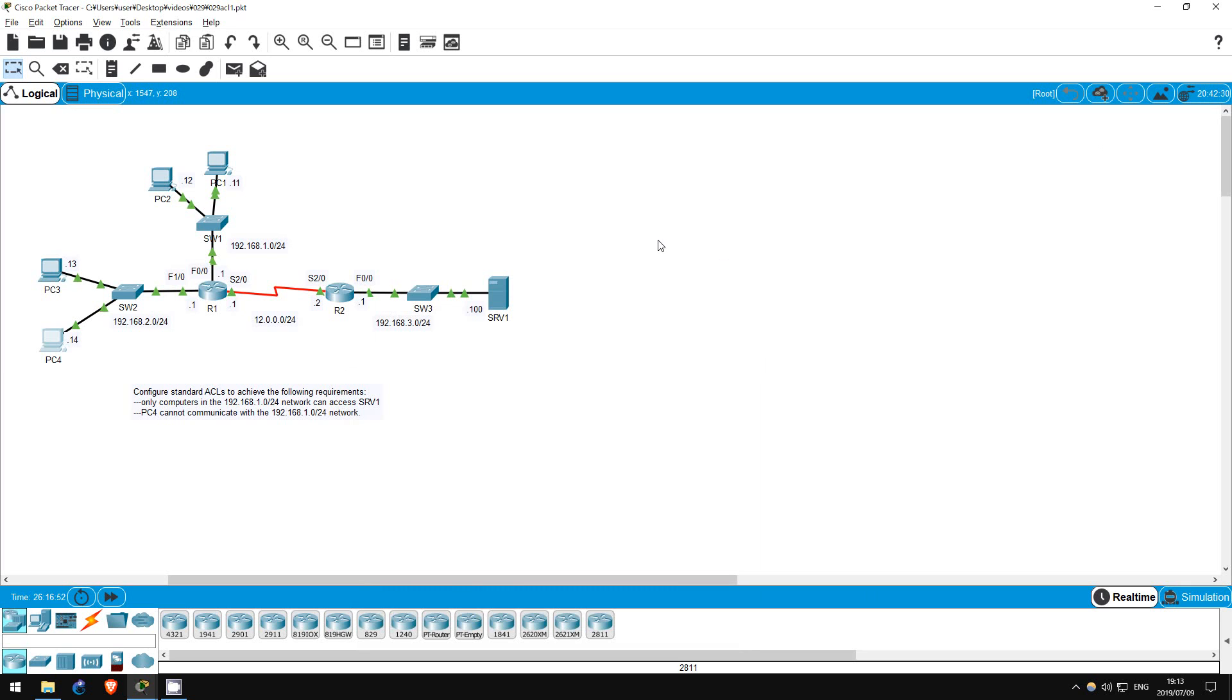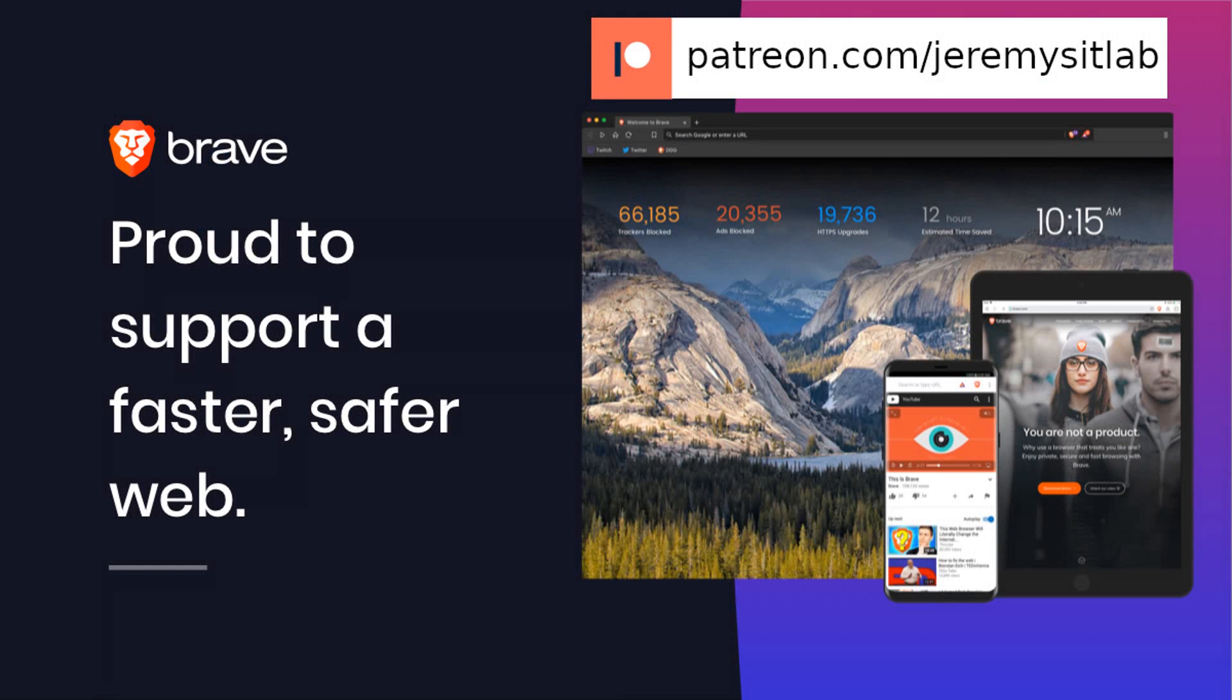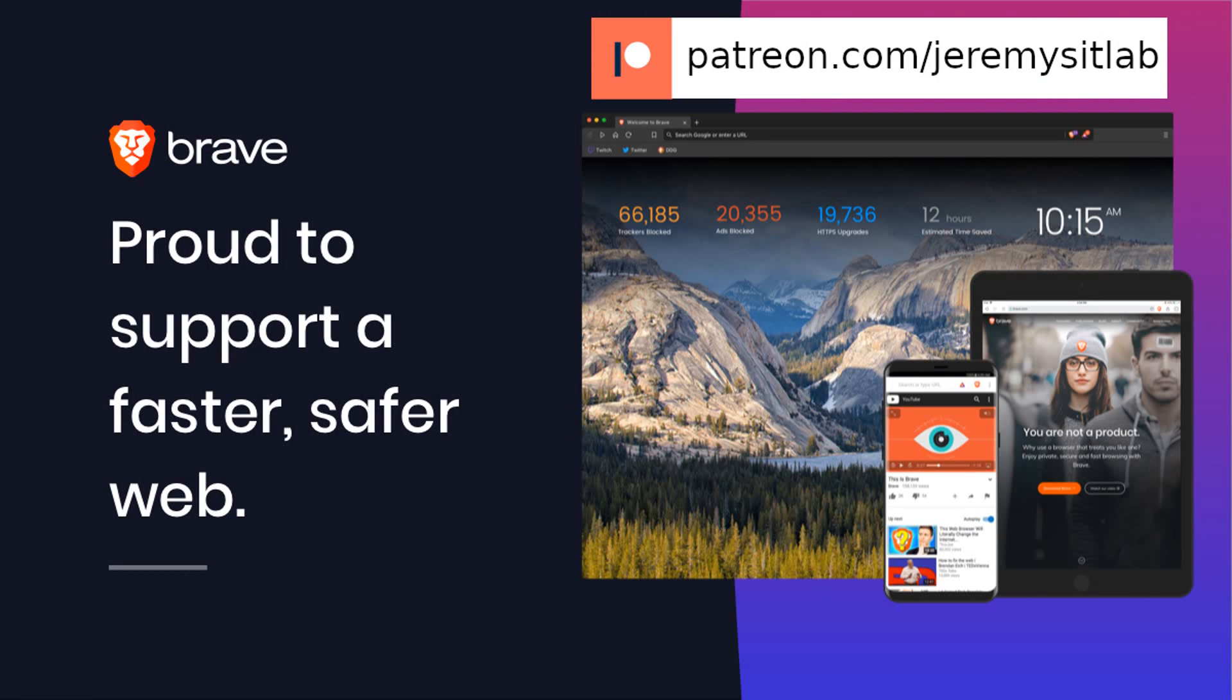Thank you for watching. I hope this lab and video have been helpful for you. Please subscribe for future labs like this, which will be released weekly. If you have requests for any specific labs, let me know in the comment section. If you want to support my channel, please consider contributing to my Patreon, patreon.com/JeremysITLab. I accept Bitcoin and Ethereum donations via the addresses in the description. I am also a Brave verified publisher, and accept BAT, or Basic Attention Token donations, in the Brave browser.